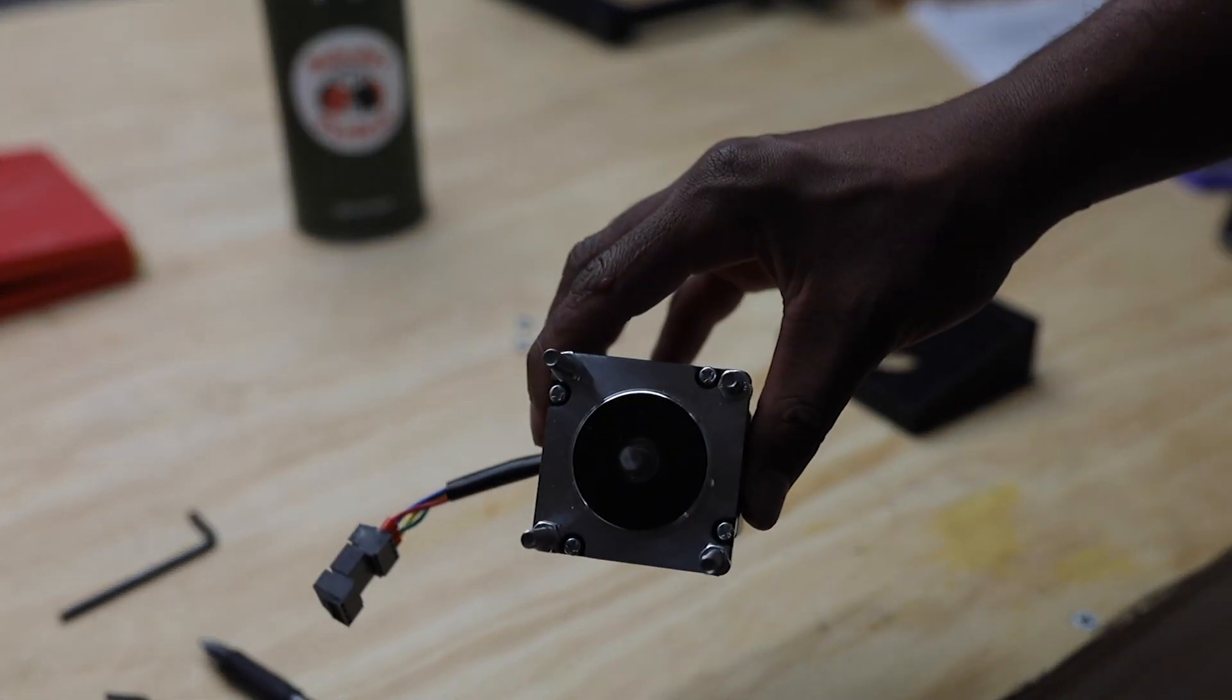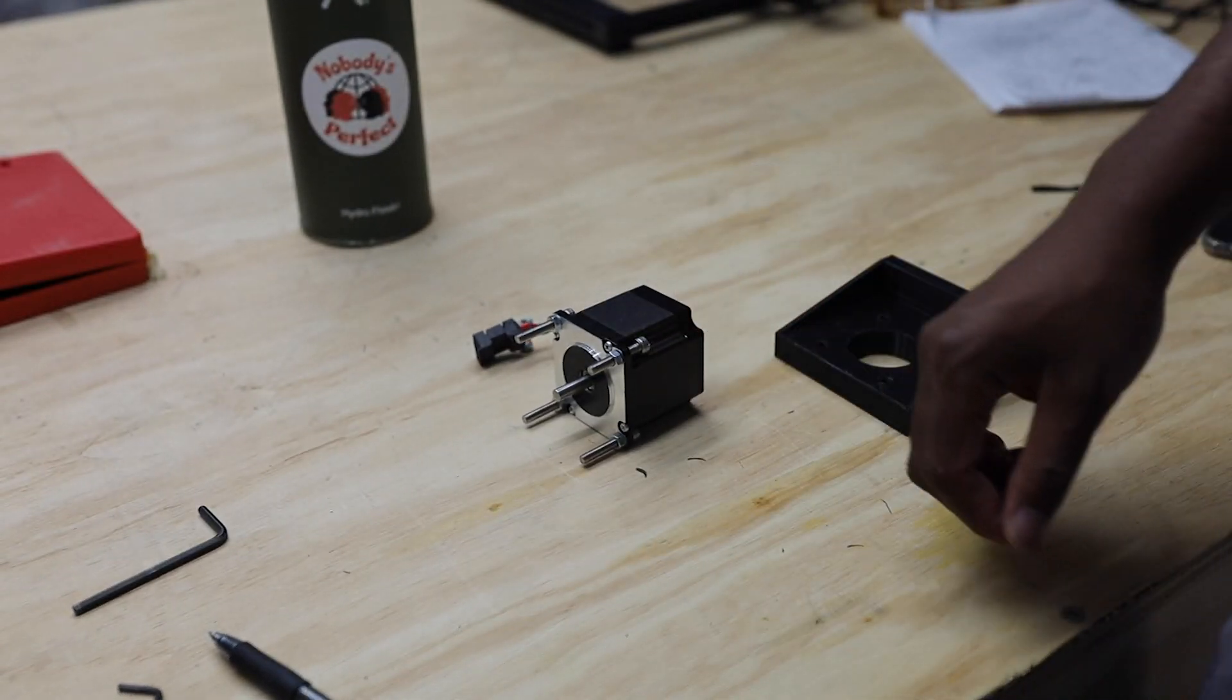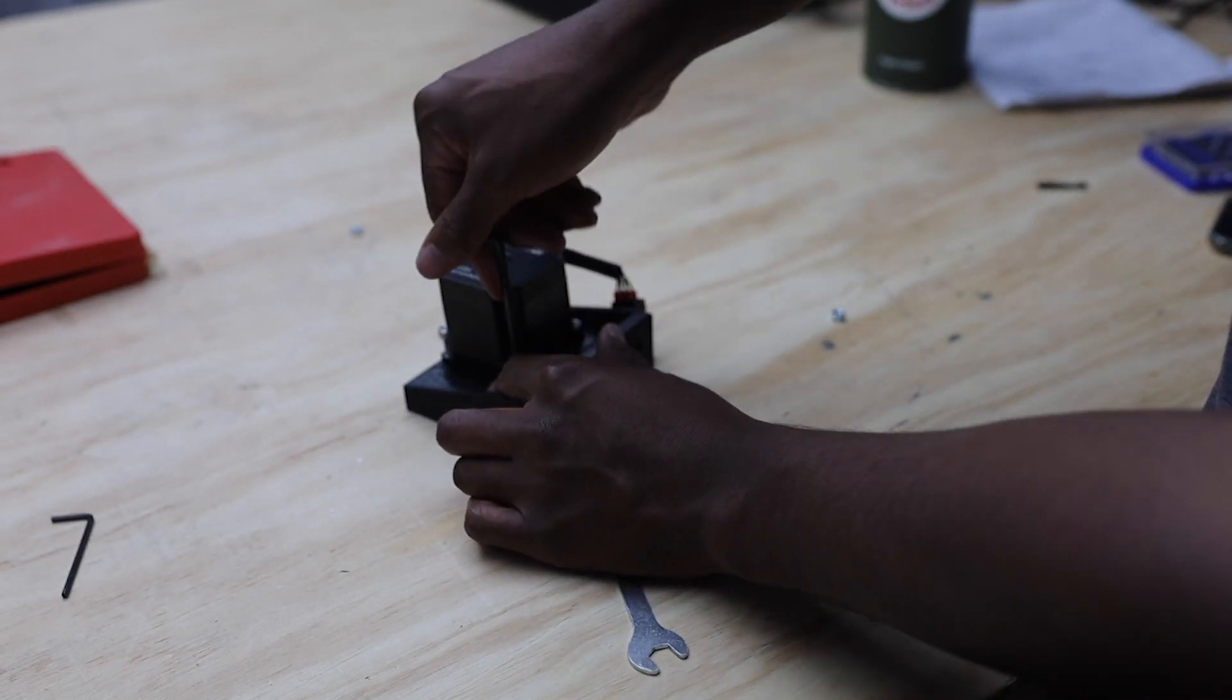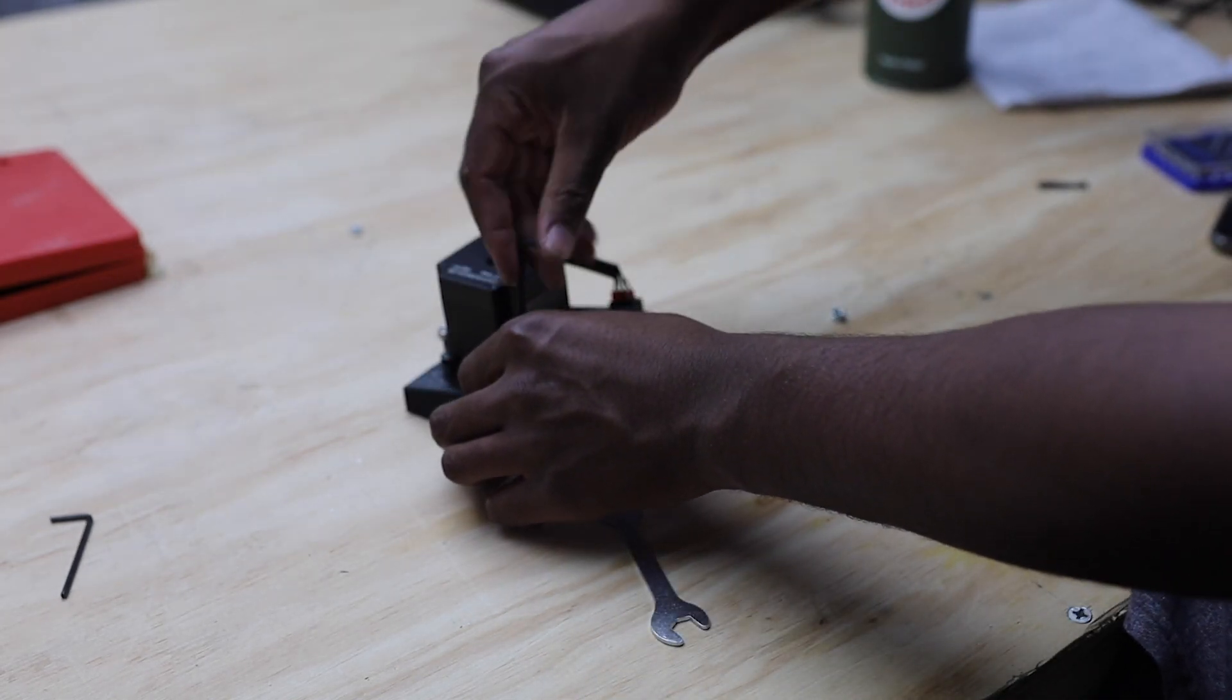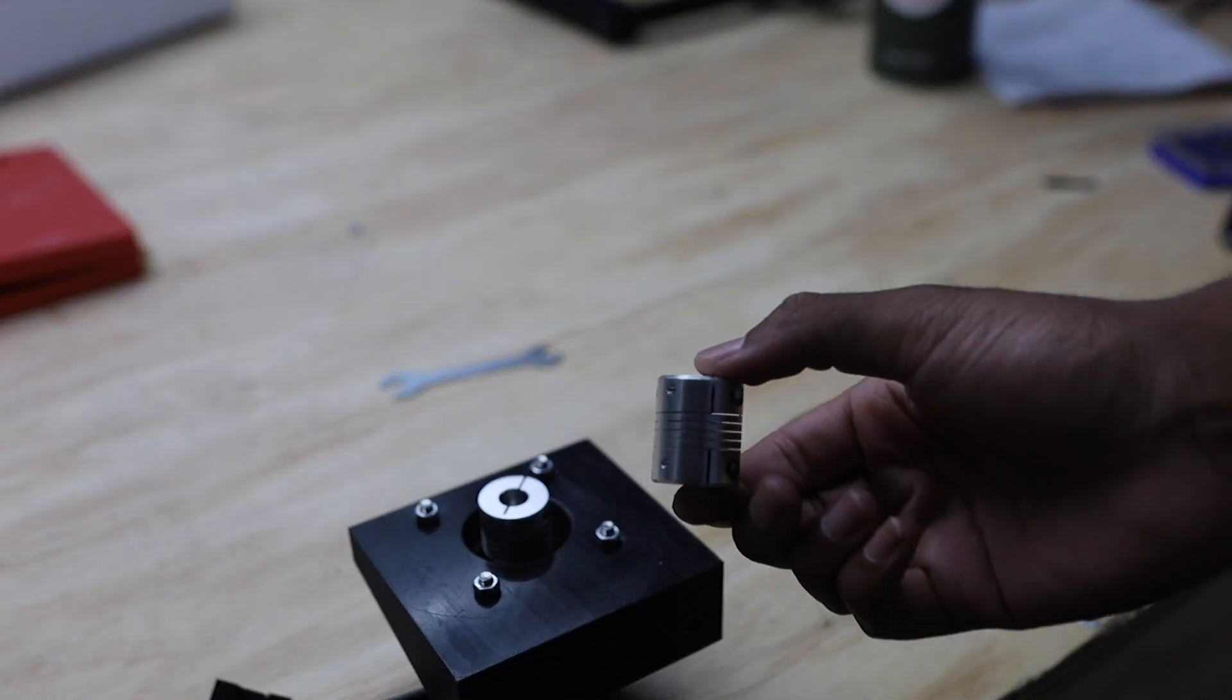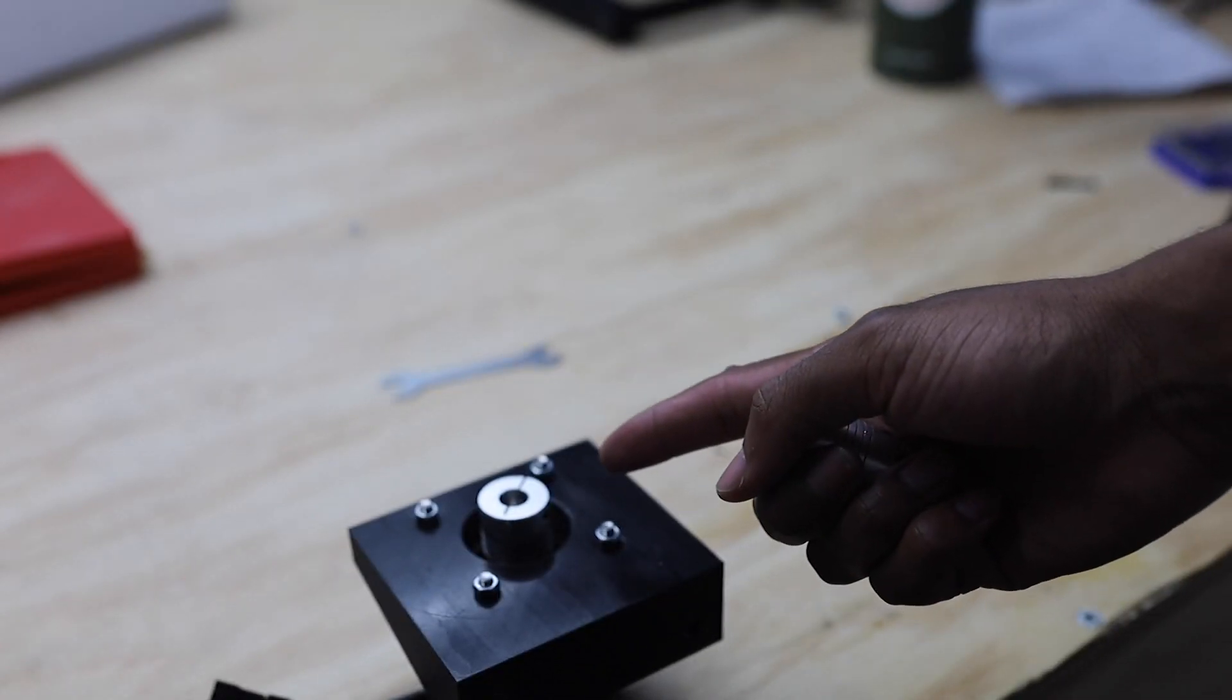My Y axis is dual driven by two NEMA 23 stepper motors connected to these 3D printed blocks. These couplers allow me to translate the power from the stepper motors to the ball screws.